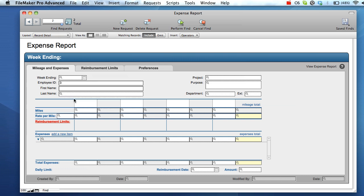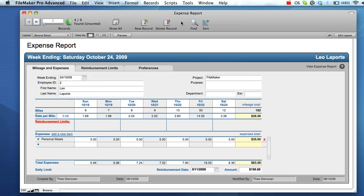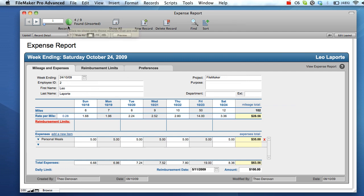Once you've finished entering values, press perform find to perform the search. The search results screen is very similar to the normal browse mode, however the number of results returned is displayed in the green circle in the top menu bar.